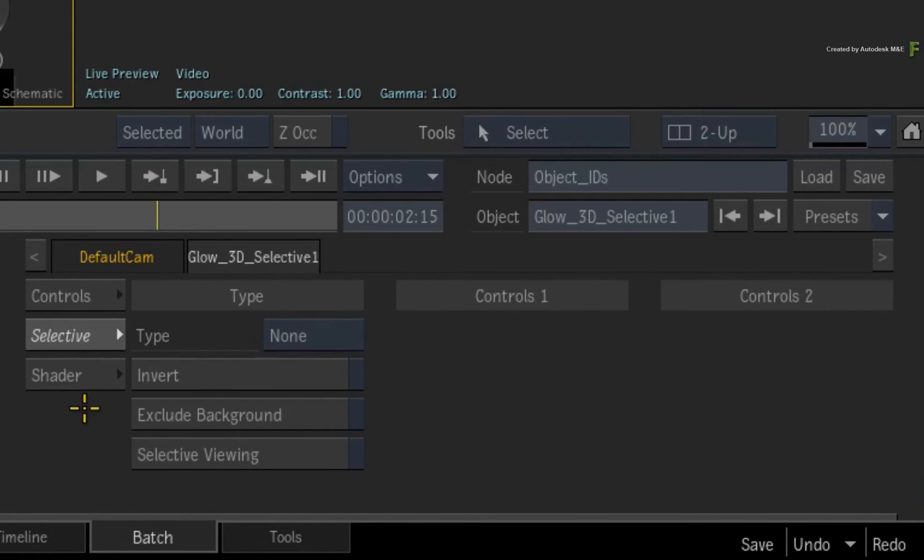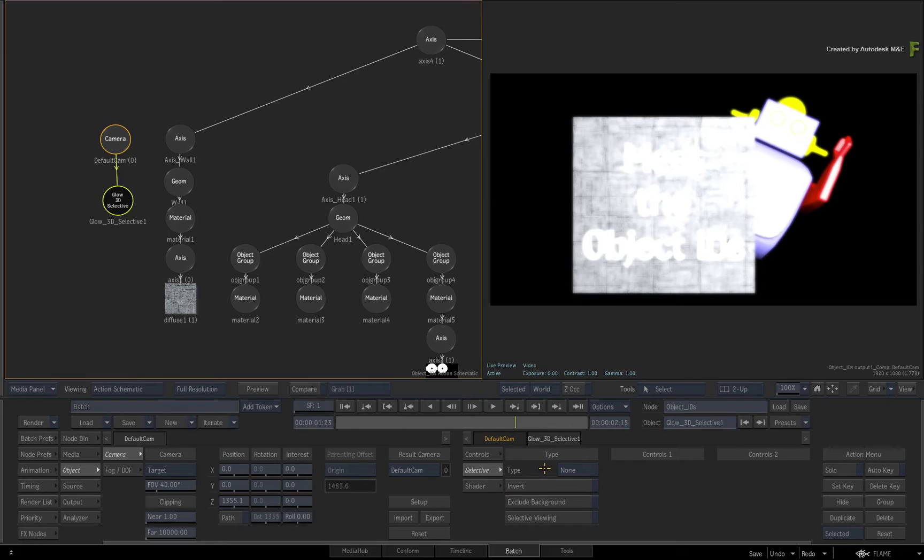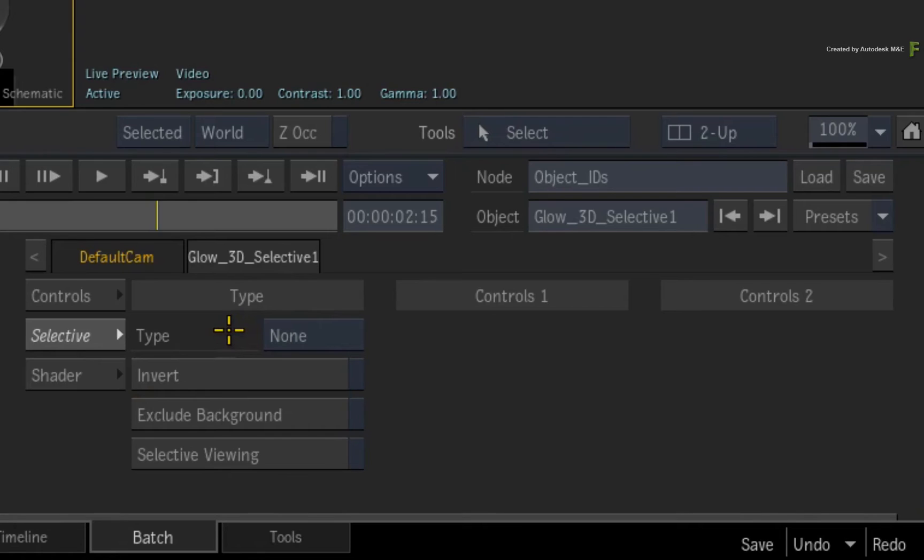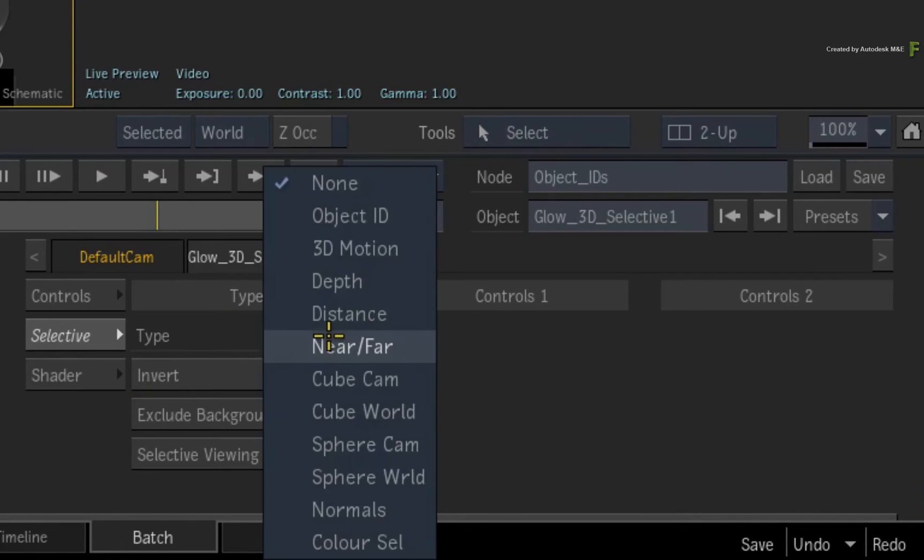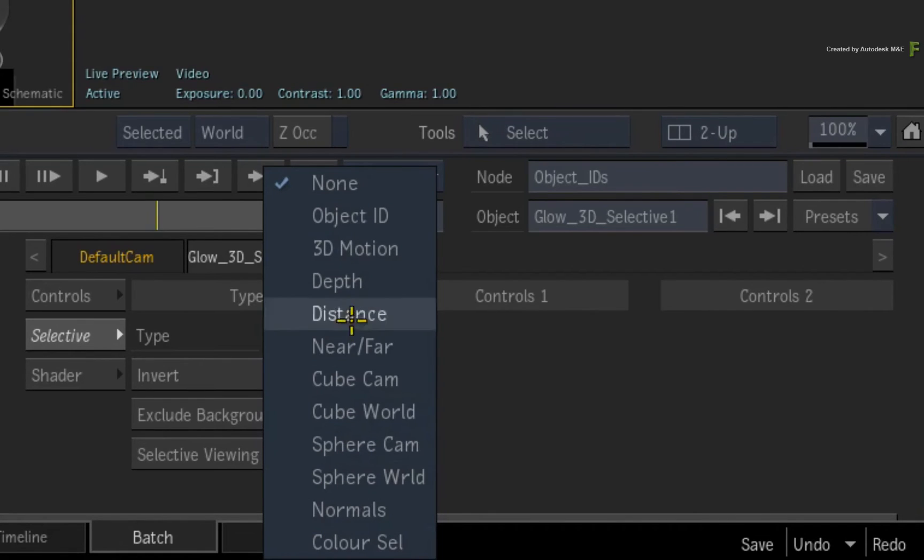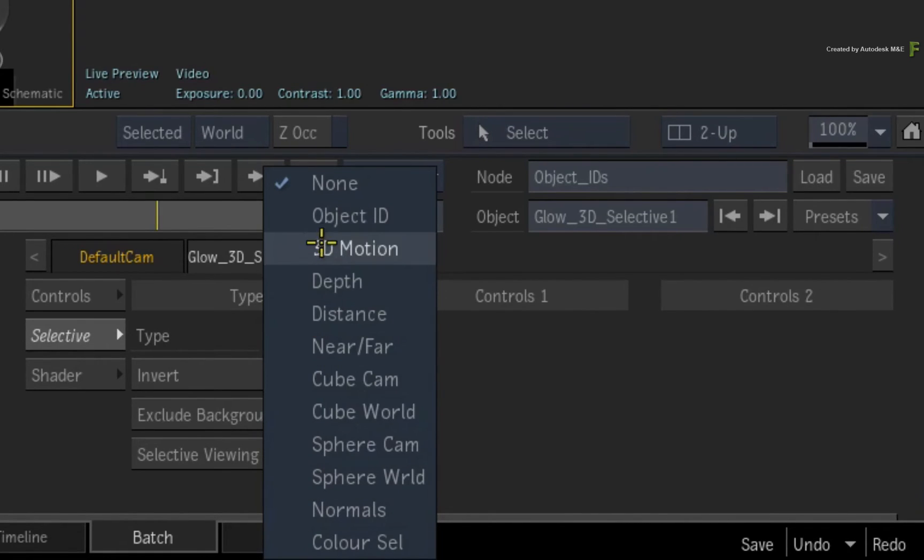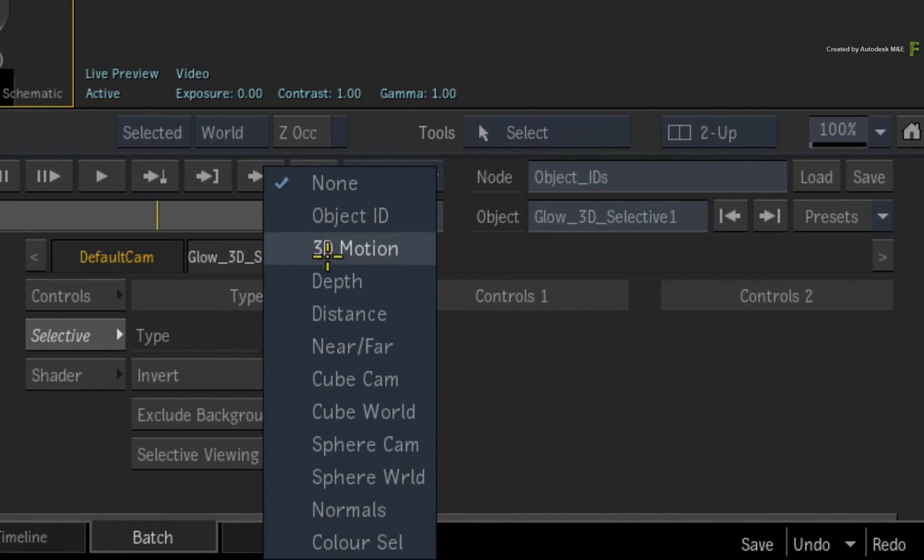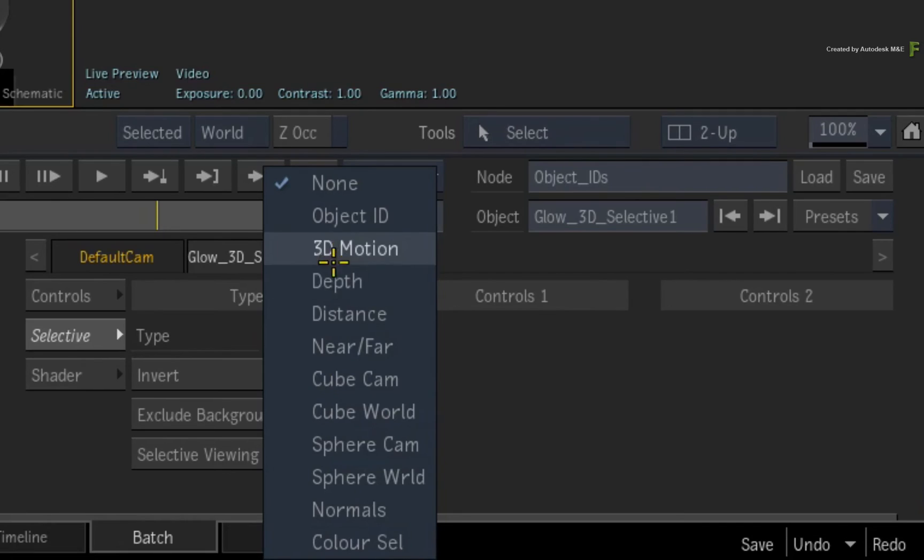By default, the selectives are off, hence the whole output of the camera is glowing. When you click on the pull-down menu, there are a range of options to pull a selective. With the exception of Object IDs, all the other options need to analyze the 3D scene and possibly manual animation is required for the selective.